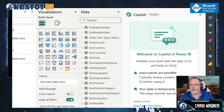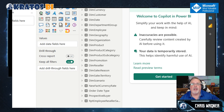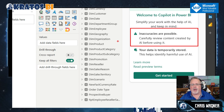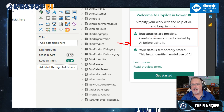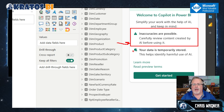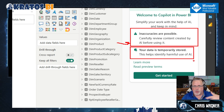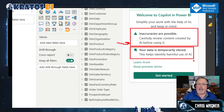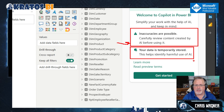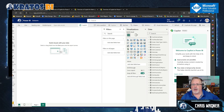Welcome to Copilot in Power BI. Simplify your work with the help of AI. Keep in mind, inaccuracies are possible — carefully review content created by AI before using it. This is so very important. AI is going to try to interpret the data it's consuming, and you have to check whether it makes sense and whether it's using the right measures.